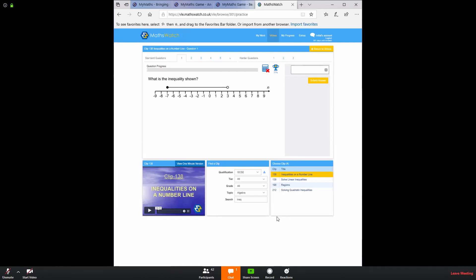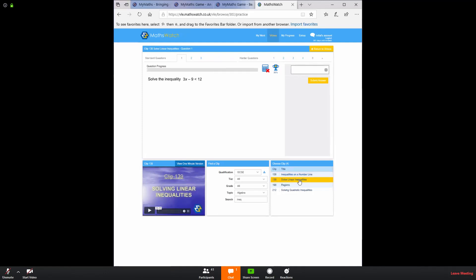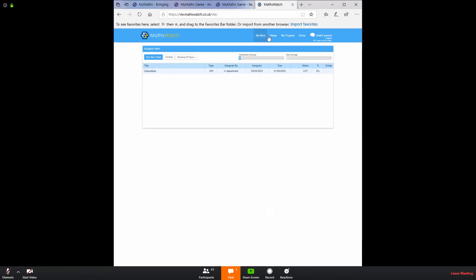What you can also see here is you can again see the video. You can see the search bar and you can see clips that are related to it. For example, solving linear inequalities is a related topic. So that appears down there. Let's just go back to the home screen.